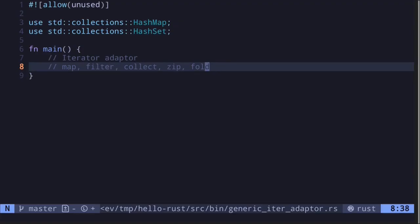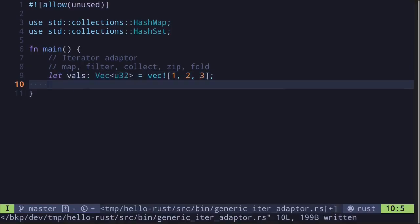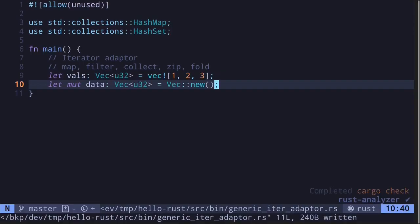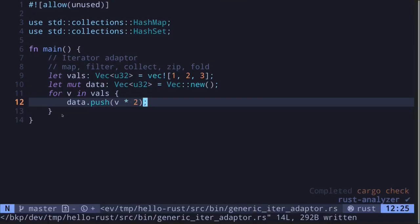Let's start with map. Map is a function that takes each value in a thing that is being iterated and transforms it into something else. For example, if we have a vector of numbers, we can use map to multiply all of the numbers in the vector. Let's first write a for loop that will multiply each of these values, storing the result in a new vector called data.